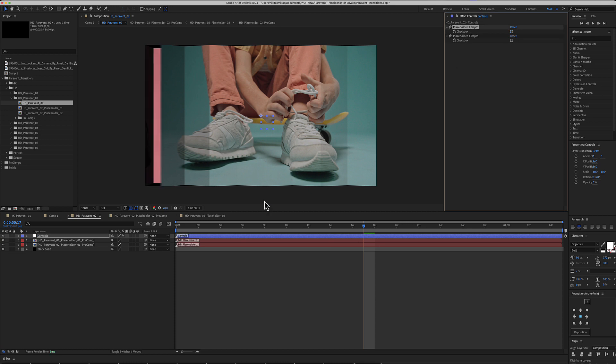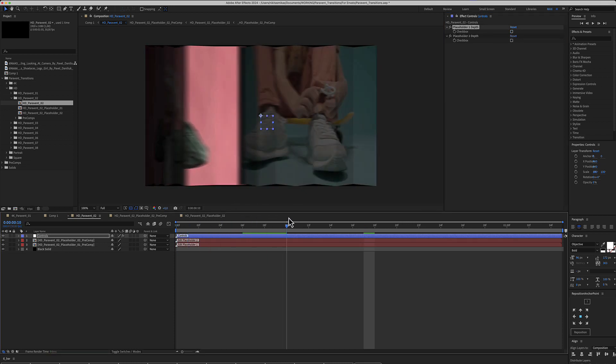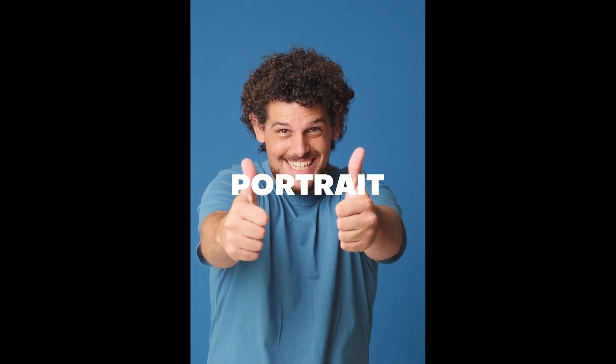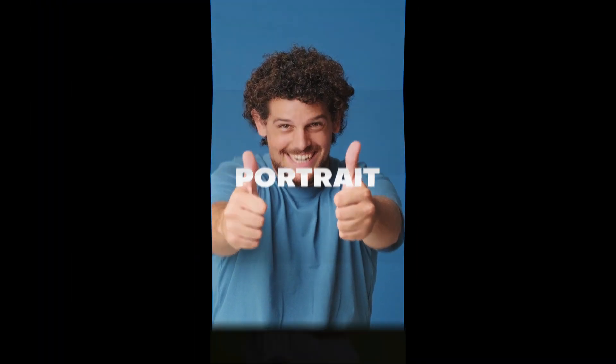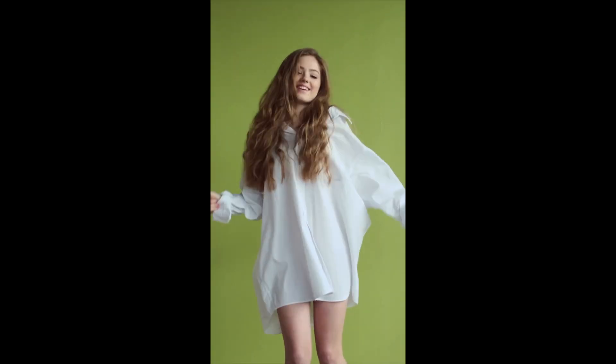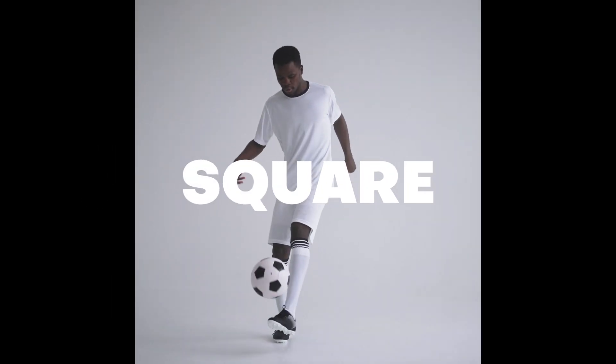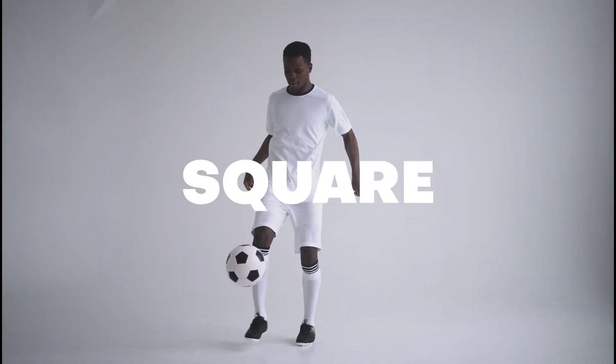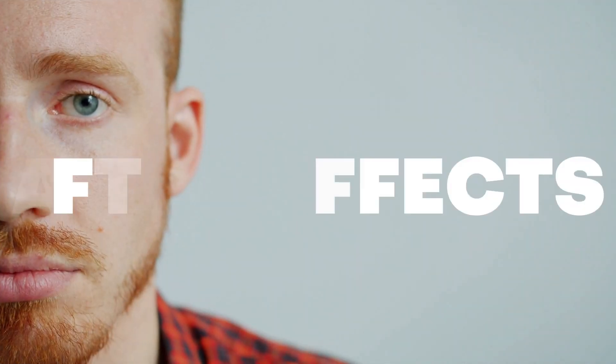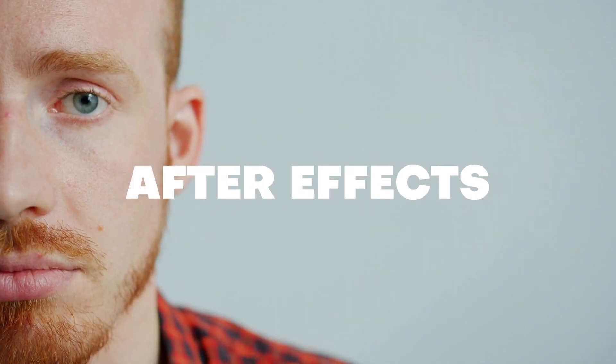So we can select whether we see the background or not. So I hope you enjoy working with these Paraven transitions for After Effects and make great promos.